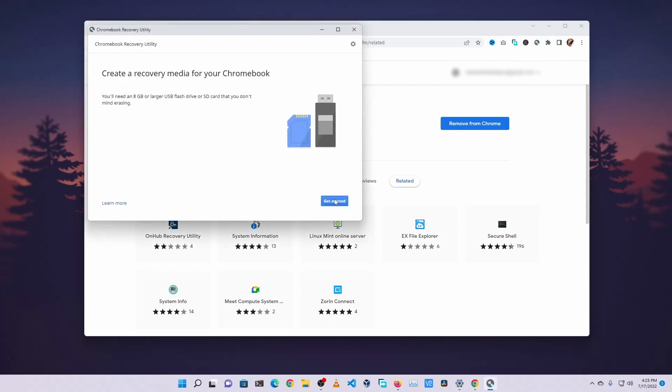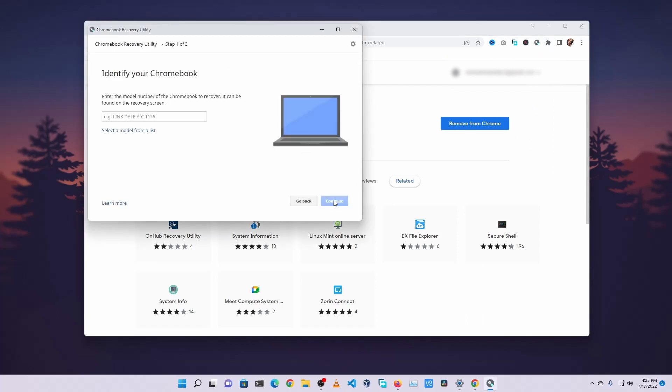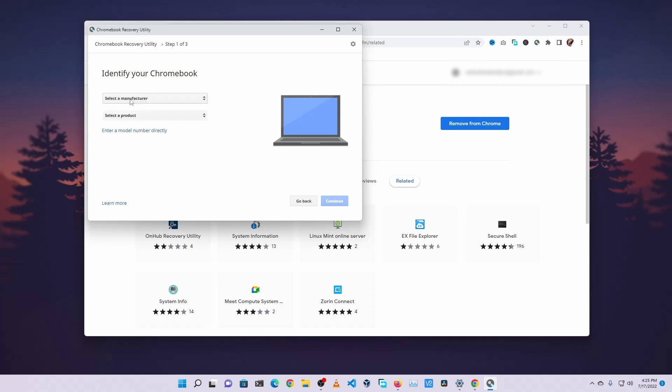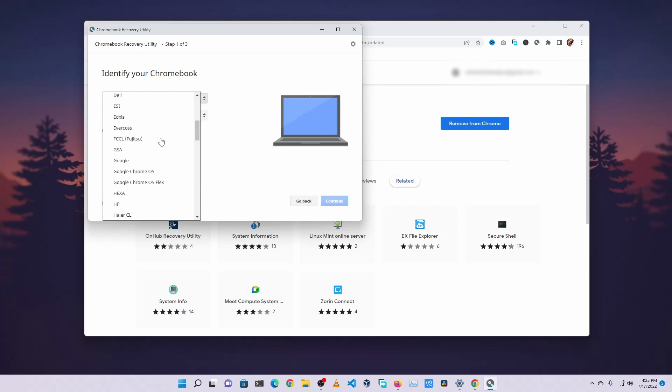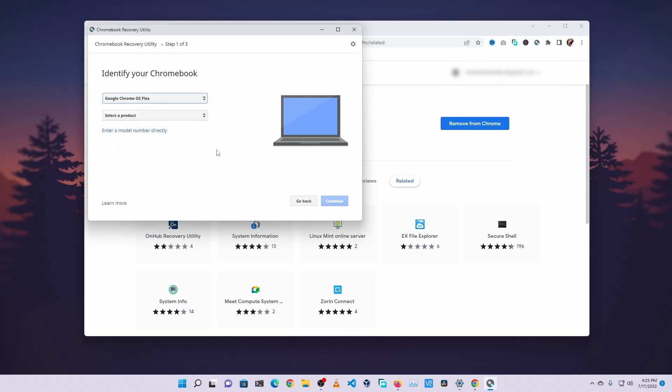Then click on Get Started, then after that click on Select a Model from a List. Then click on Select a Manufacturer, then scroll down and select Google Chrome OS Flex. Then click on Select a Product and select Chrome OS Flex.